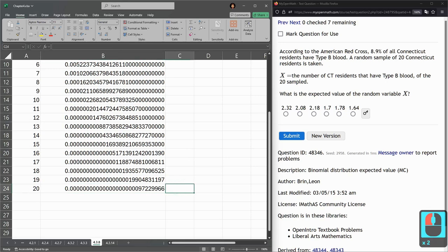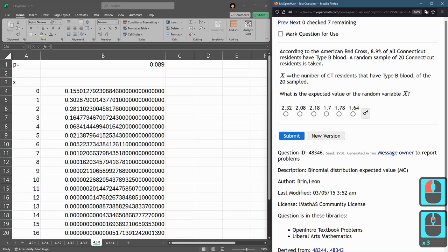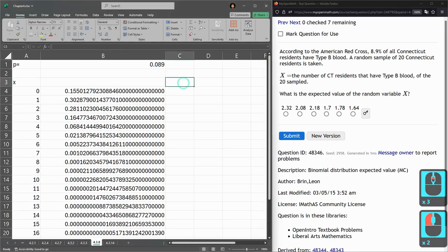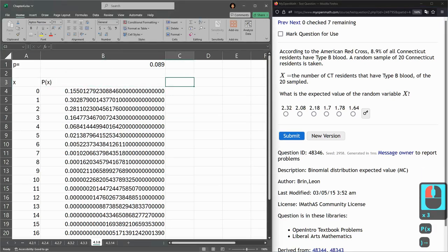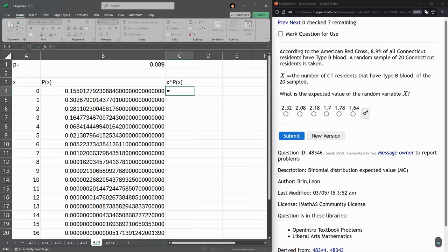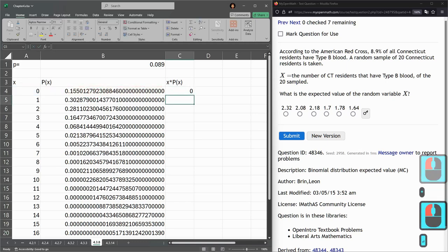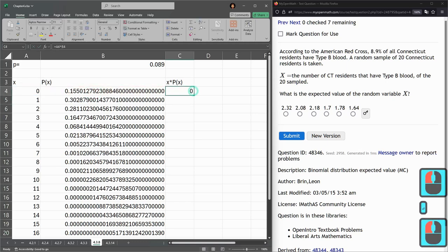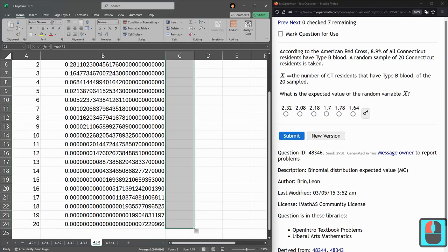Okay. Got our table. Expected value. So remember expected value. Here's x. P of x. Expected value. You have to do x times P of x.